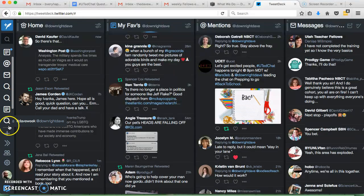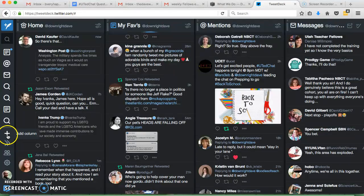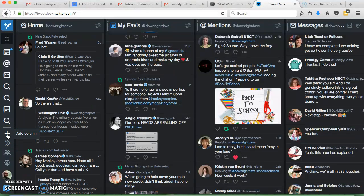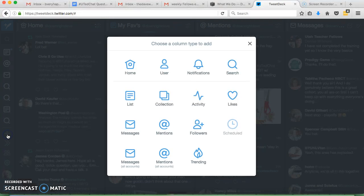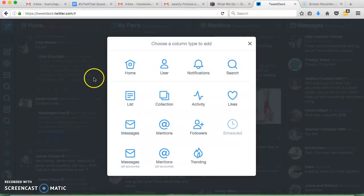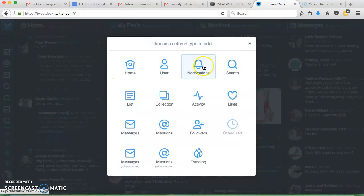If you want to add some of these columns, you click on this Plus for Add Column. You have a lot of options. So kind of general ones are your home, user notifications, those are probably all come standard.